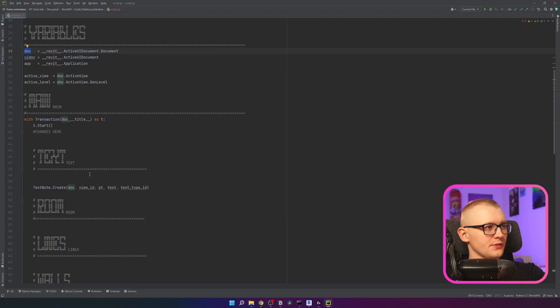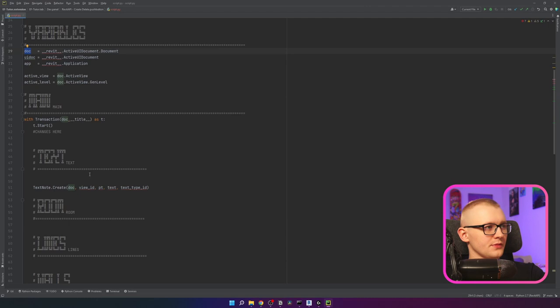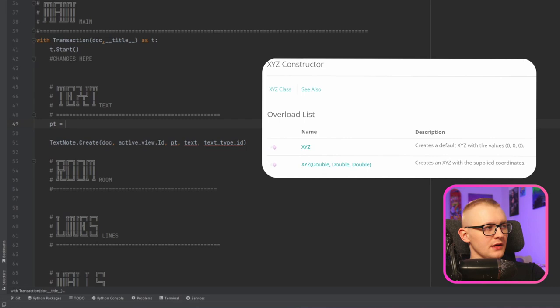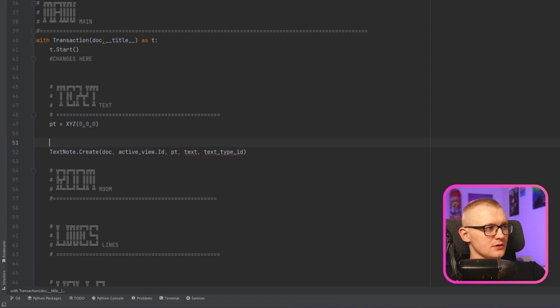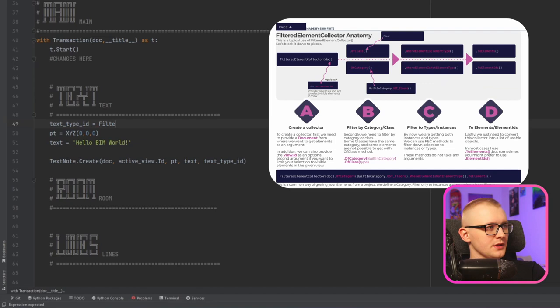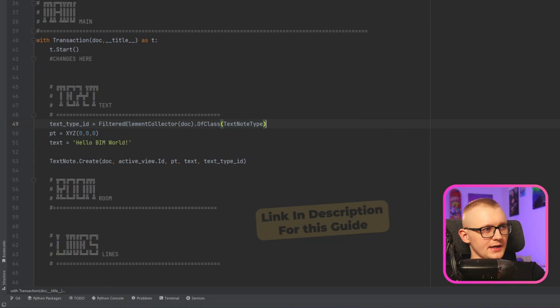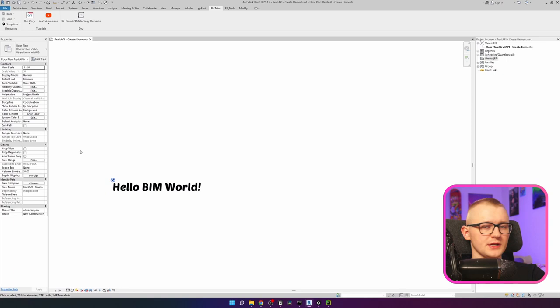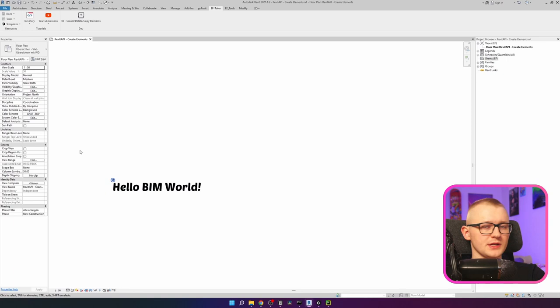Let's use this method. We write TextNote.Create, then provide our document — we already have it in variables. The view ID we also have as active_view; we just need to make sure we're getting the ID. Then we create a point using the XYZ class with coordinates zero, zero, zero. The text is going to be 'hello beam world'. Finally, we need to find a TextNoteType using a FilteredElementCollector of the document, filtering by class TextNoteType, and then taking the first element ID. Let's go to Revit — click the button and you can see the 'hello beam world' text note appeared. We have created our first element.